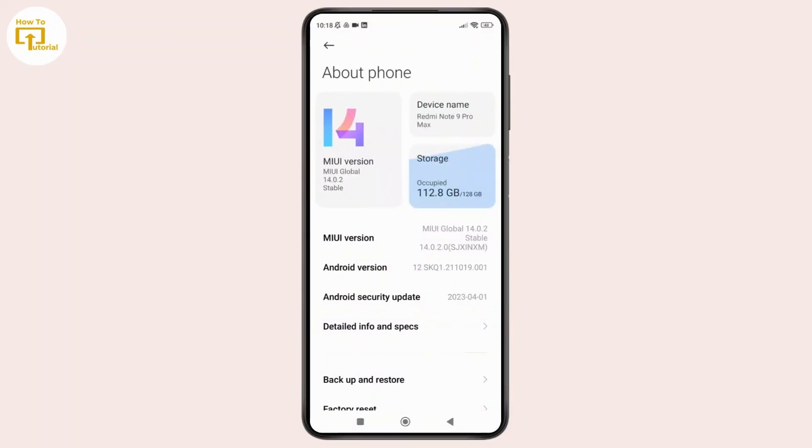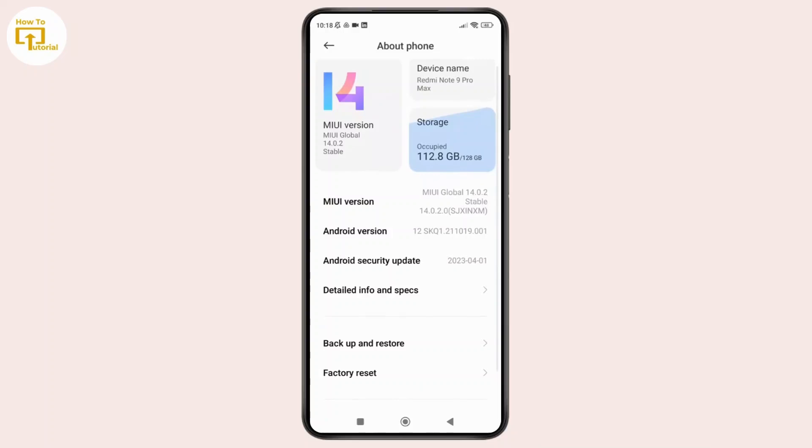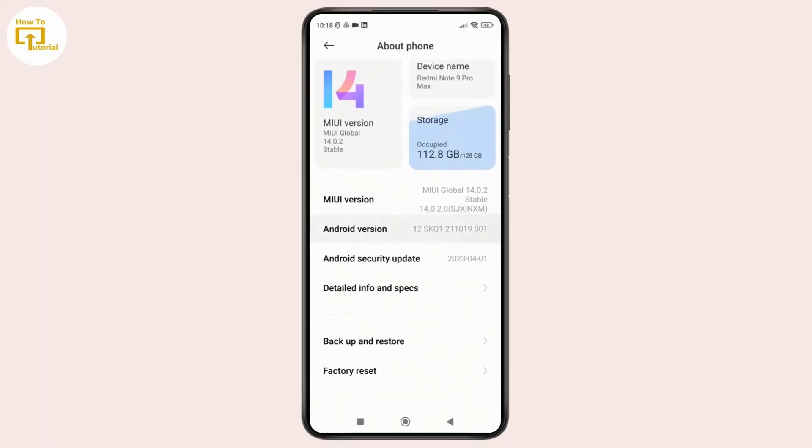Once you are inside the about phone option, simply tap on the build number seven times to enable the developer options.